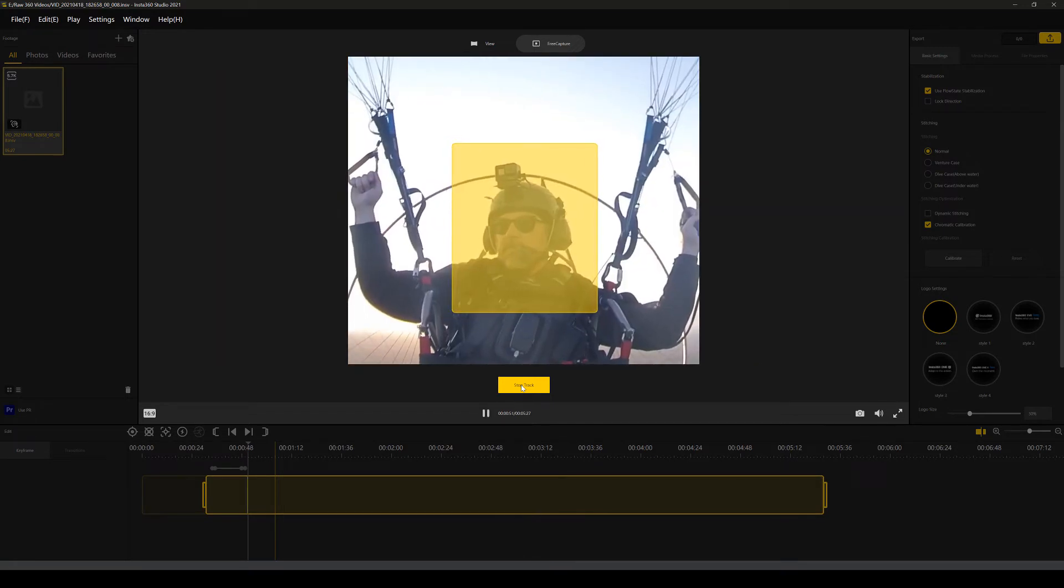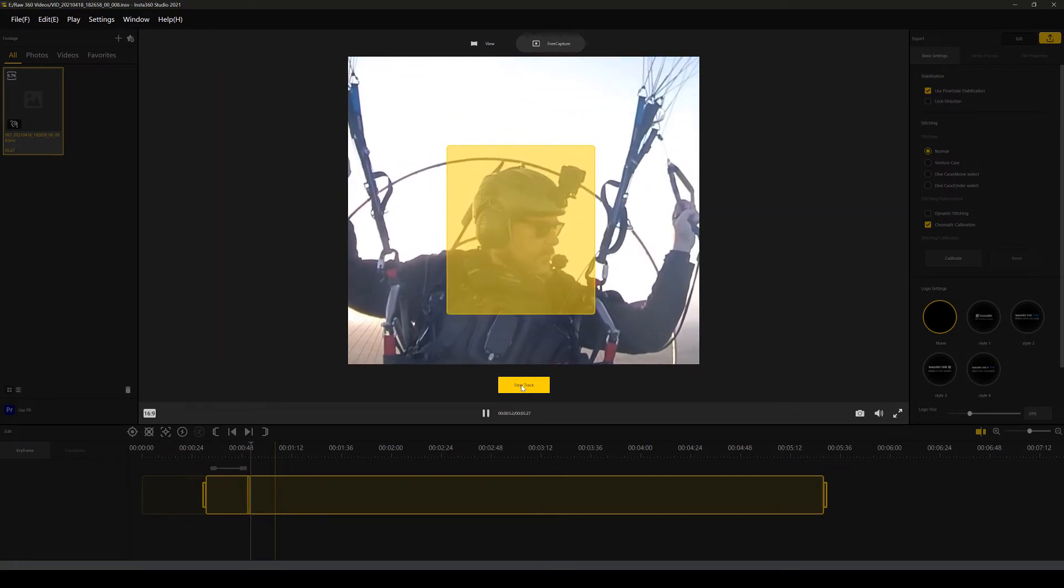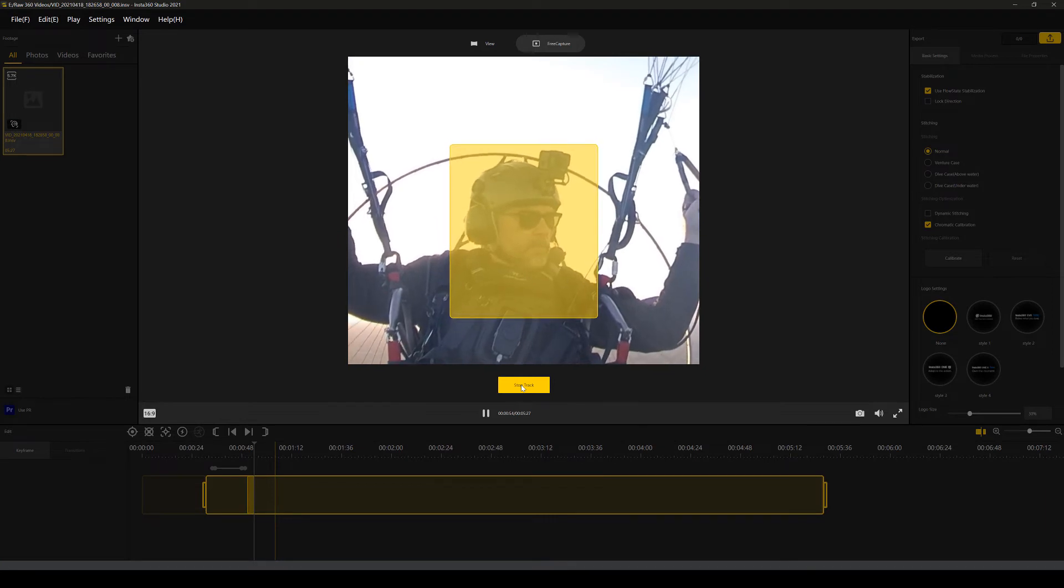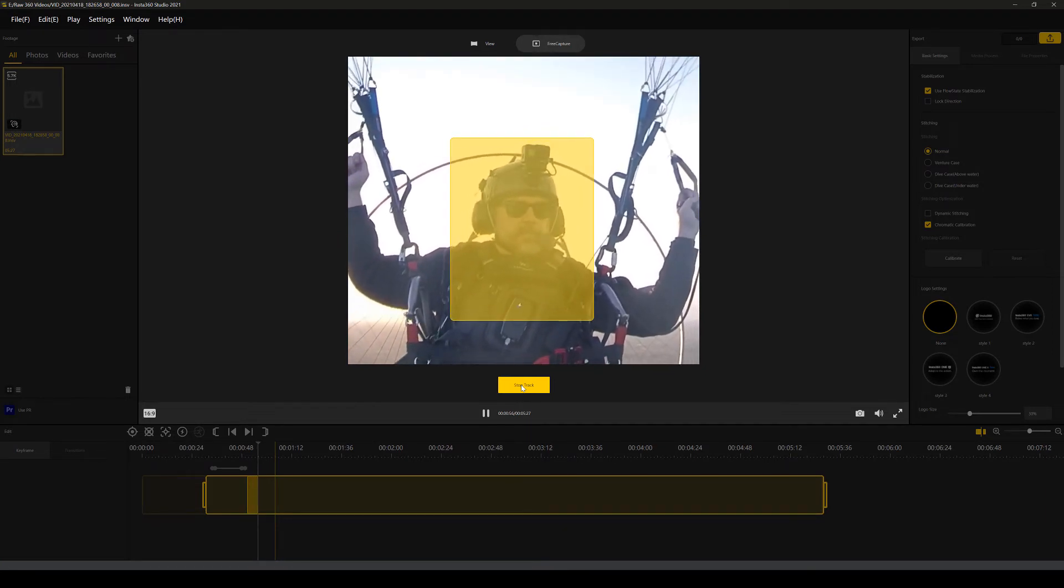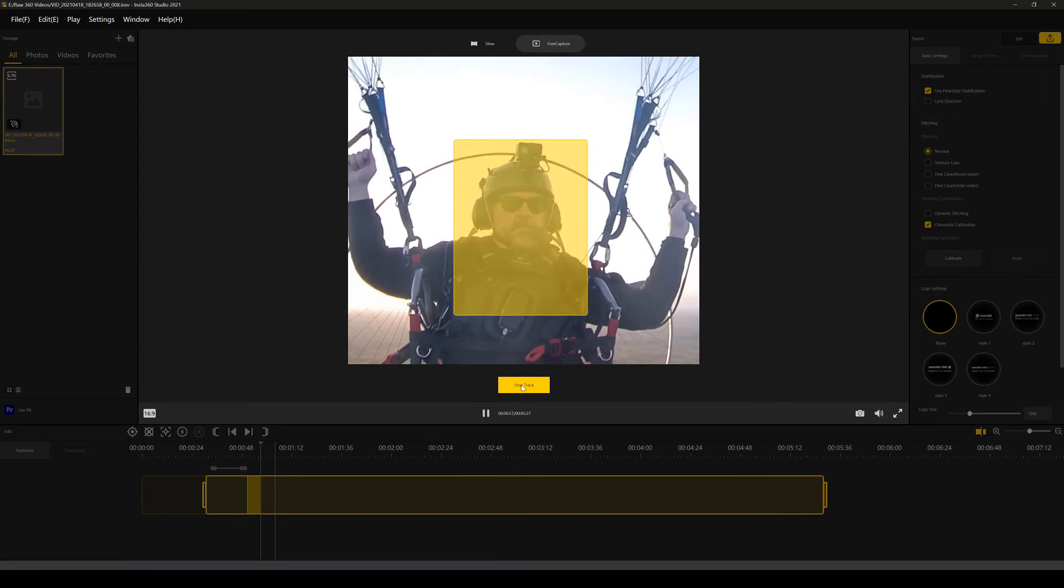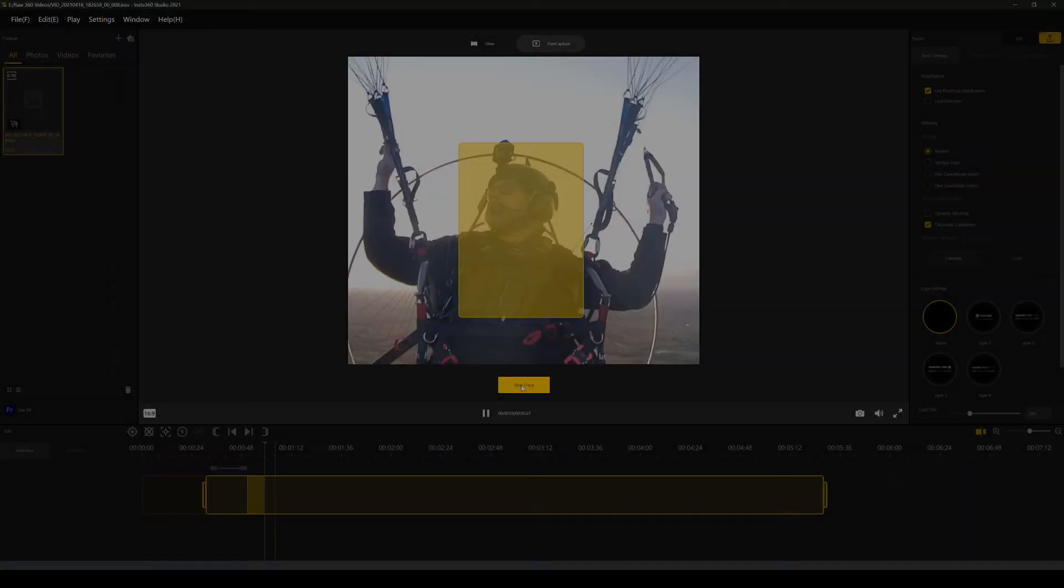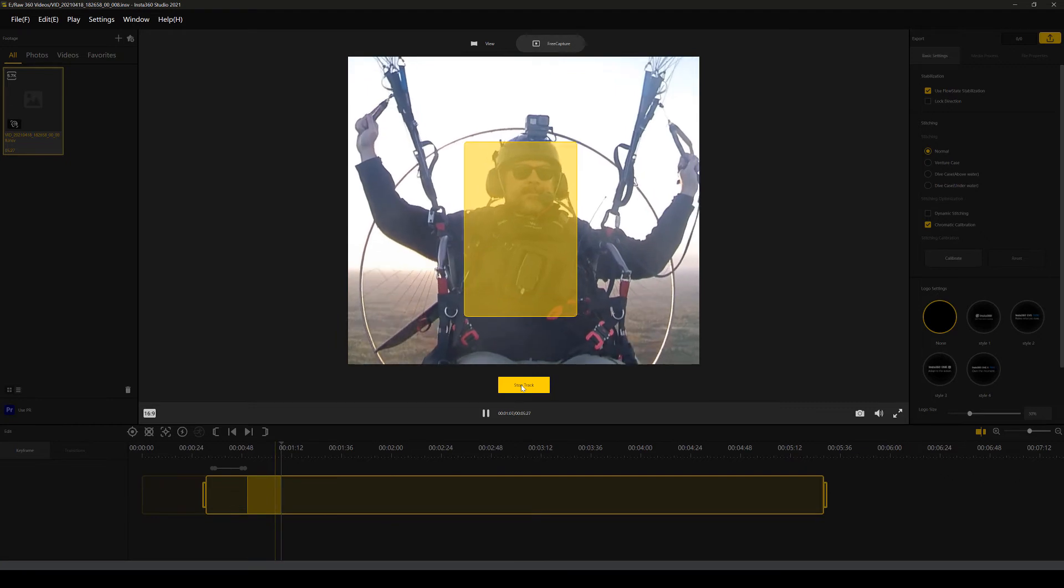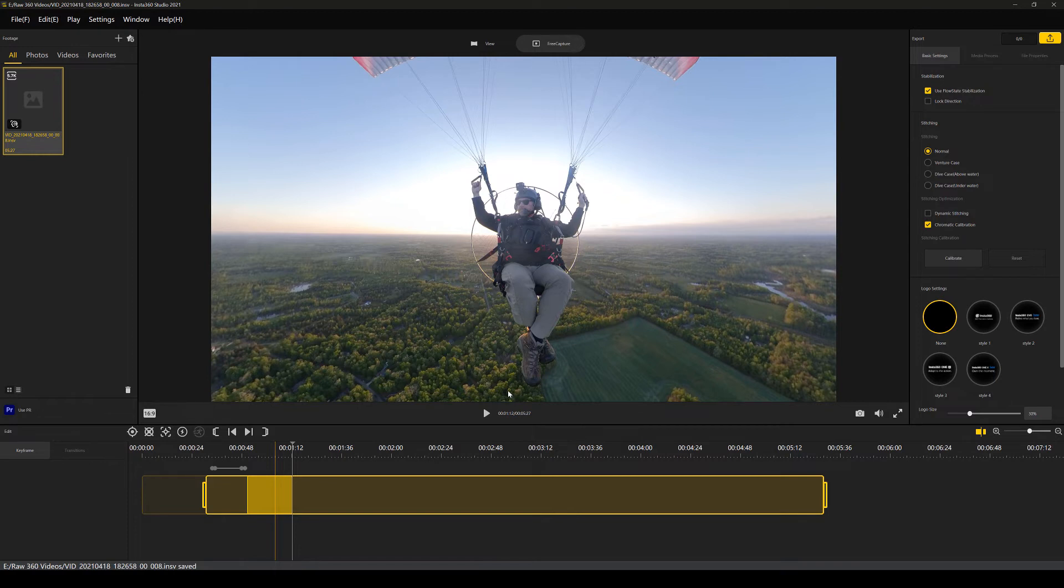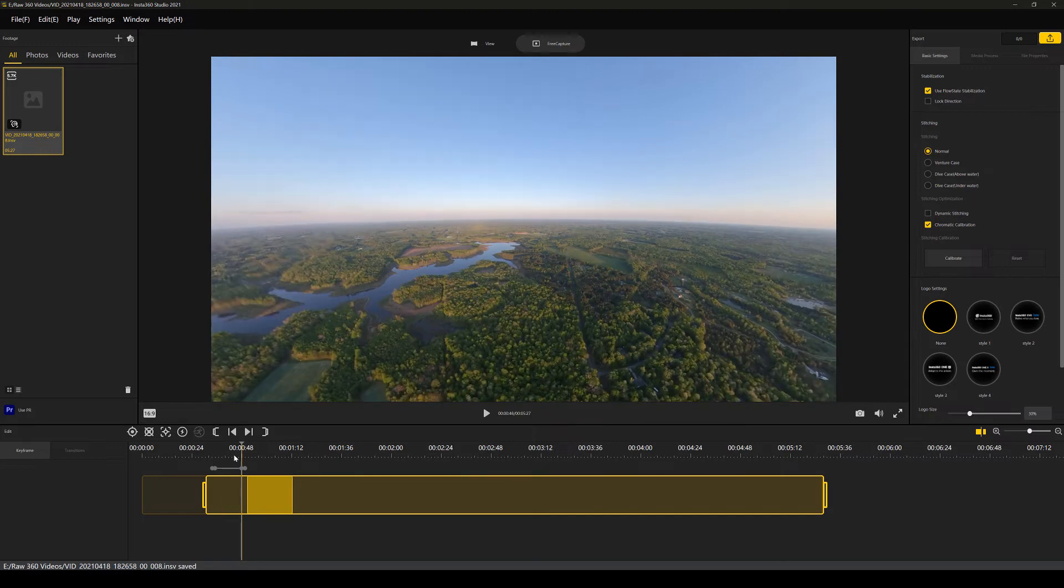This is just going to analyze the video frames frame by frame and automatically keep the focus on the subject that we're tracking. So let's just let this run for a few minutes. I'm going to go ahead and stop the track there, and I'm just going to rewind this back to about here.